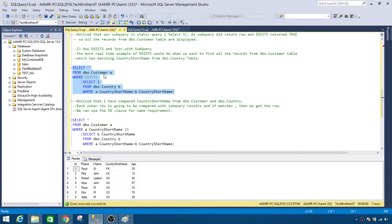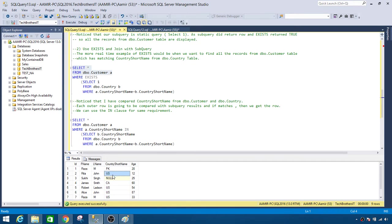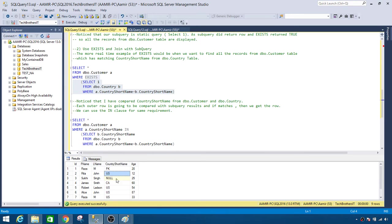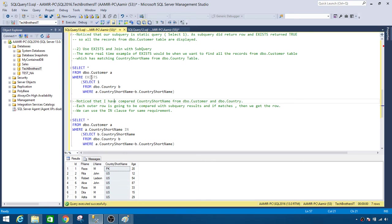We see seven records returned. dbo.Customer has a total of eight records: one NULL, one 'CA', and the rest 'PK' and 'US'. When we run the query, NULL and CA are not returned because those country short name values do not exist in dbo.Country. So we only get records where we have a matching value in country short name.